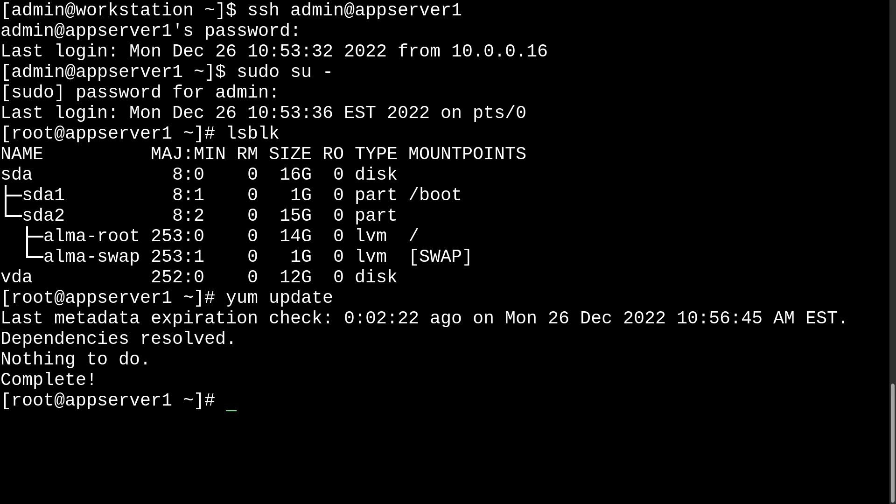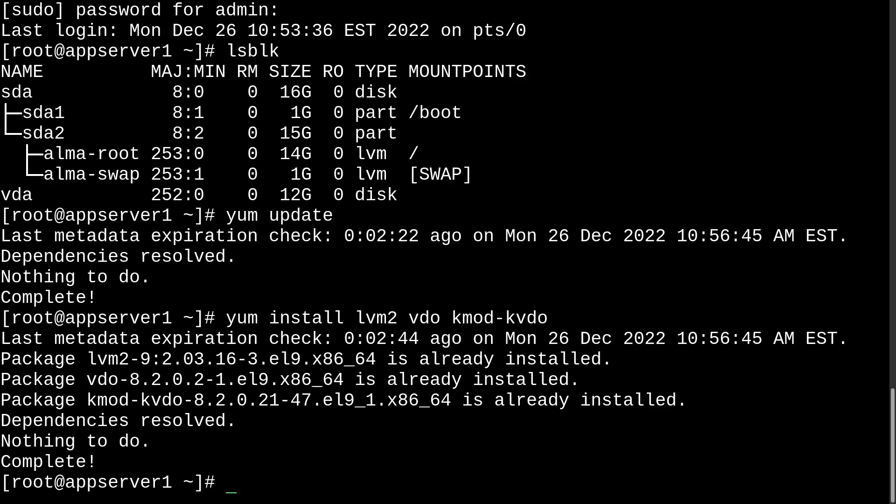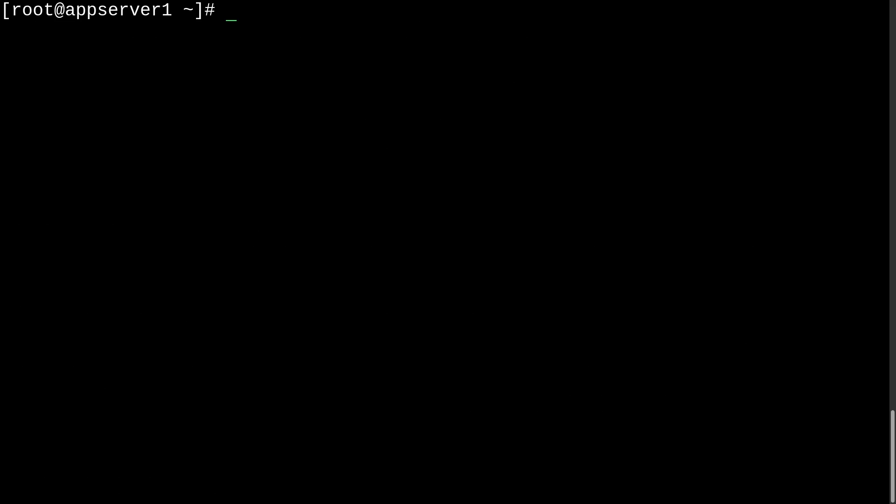As you can see, my VM is all good to go. So, next we can install the packages with yum install lvm2-vdo and kmod-kvdo. As you can see, I already have them installed just to save some time. And so, I'll just clear the screen.